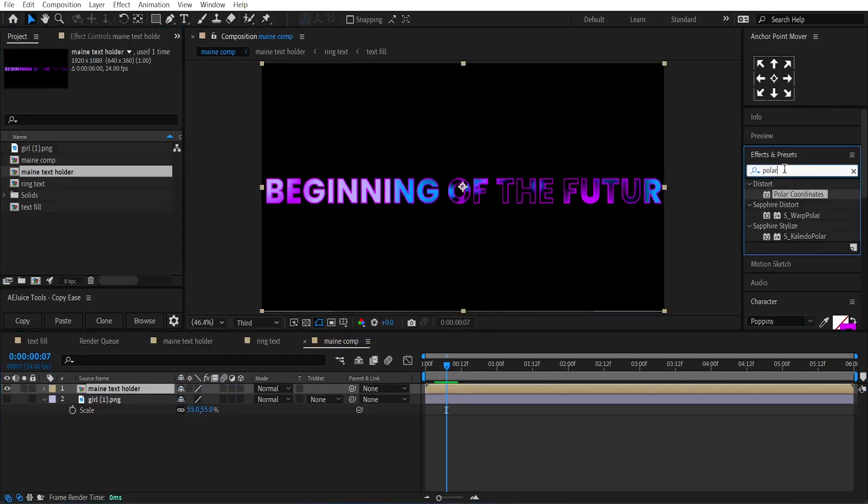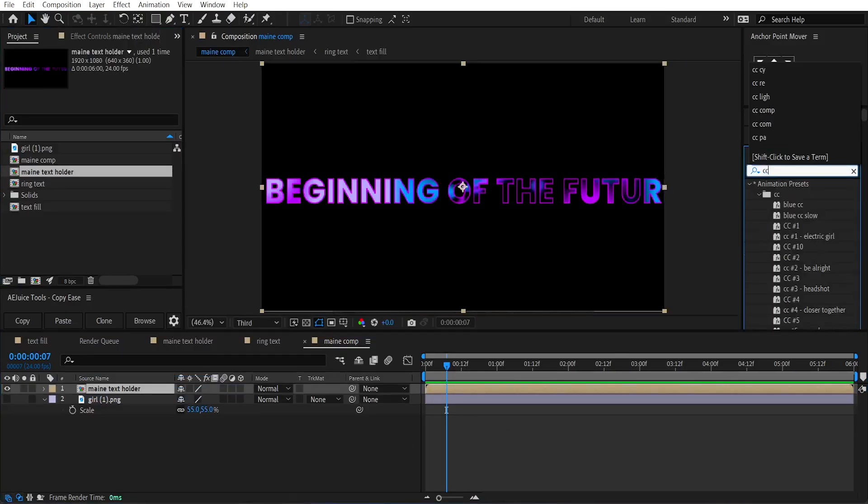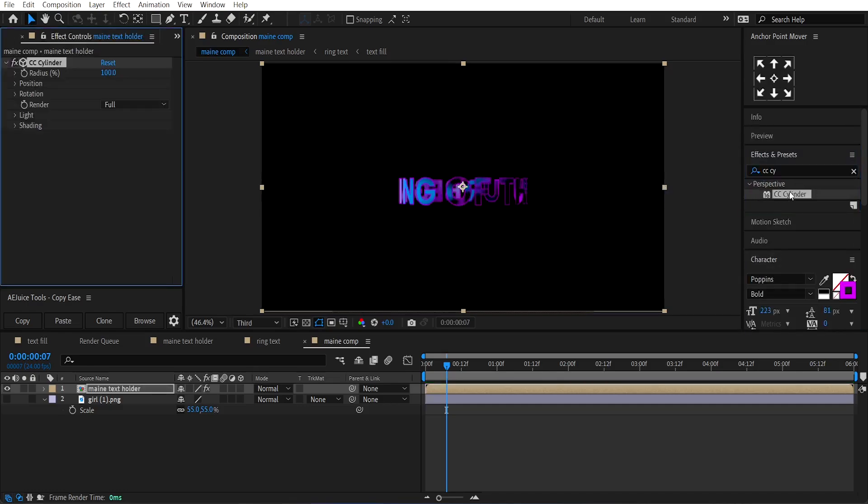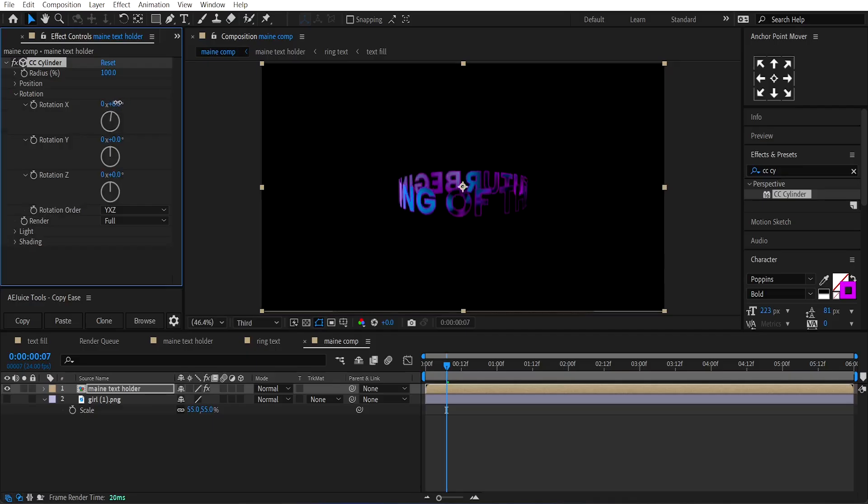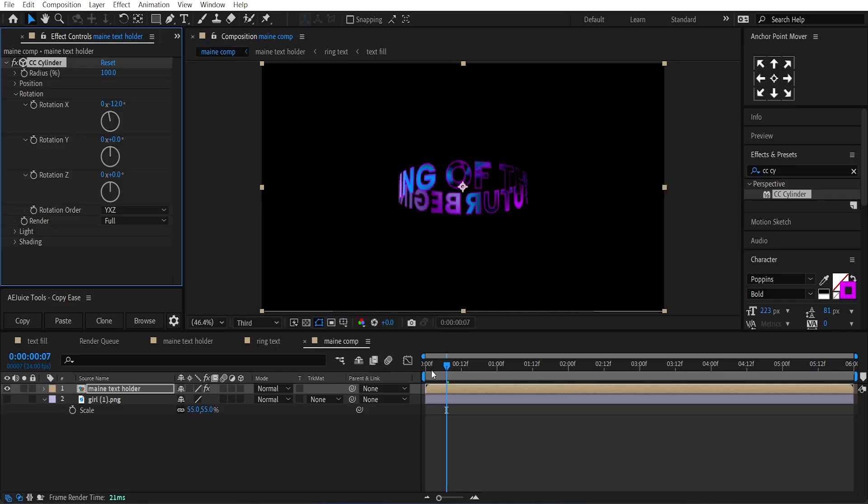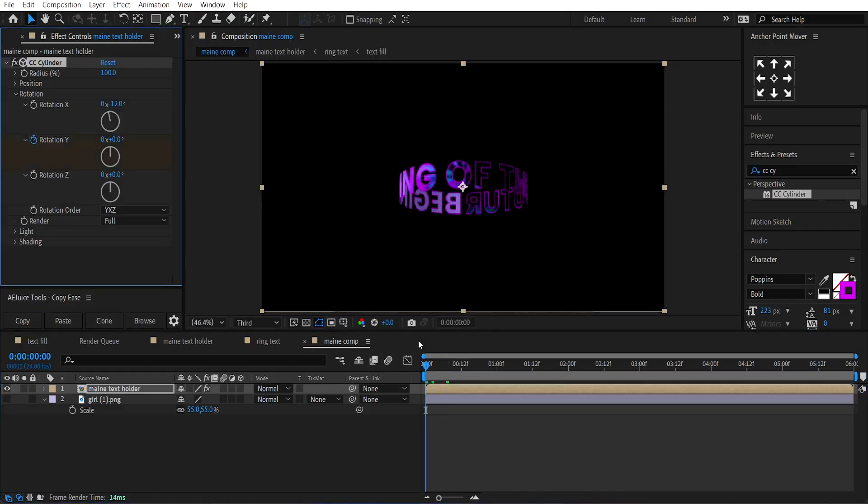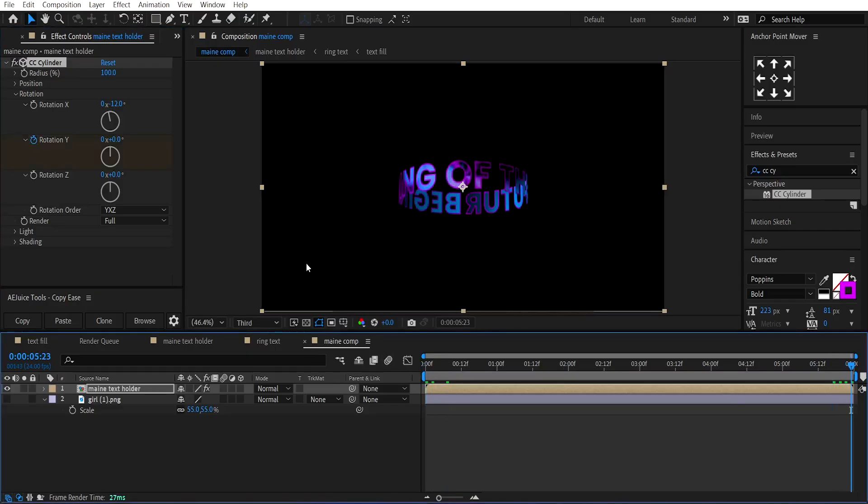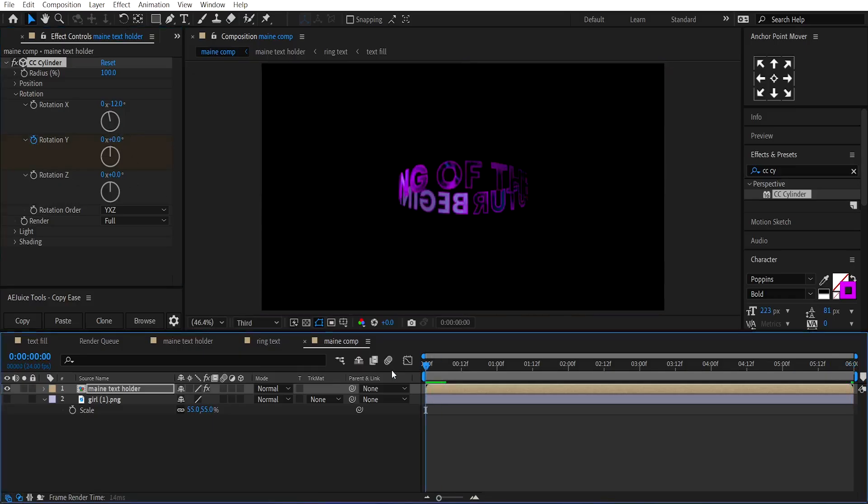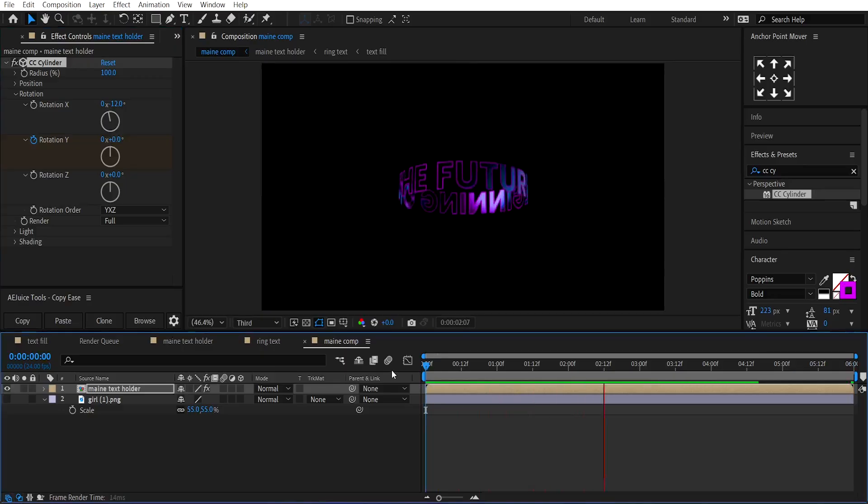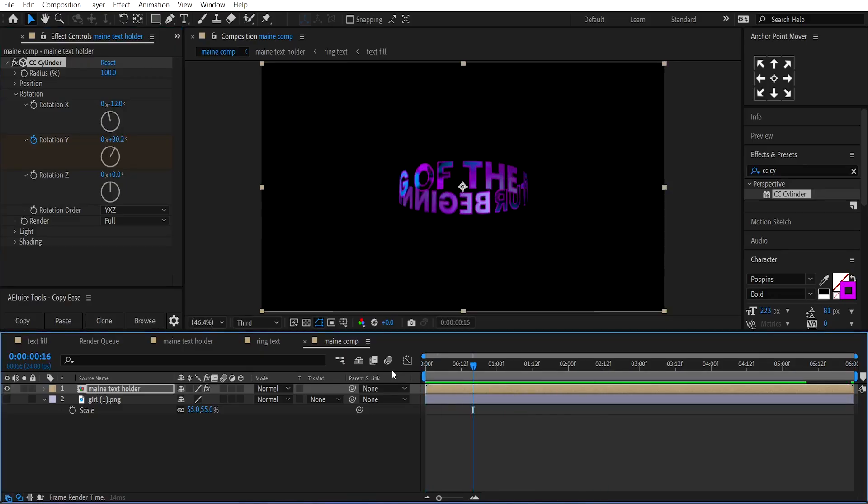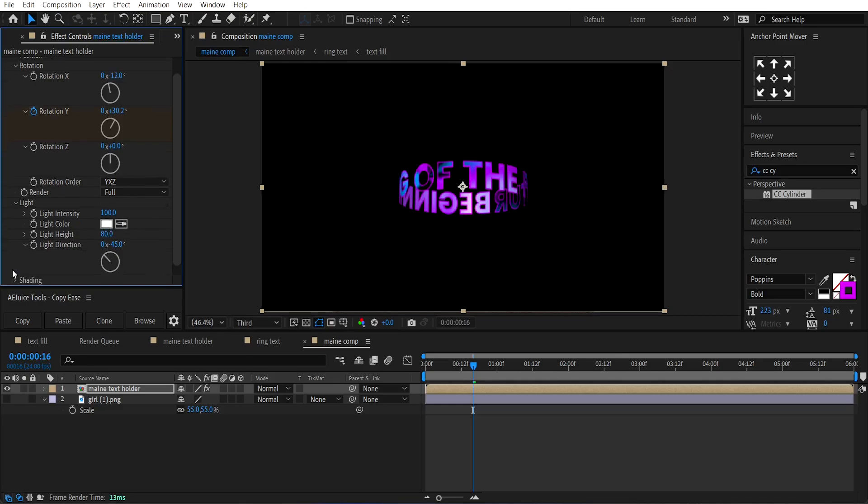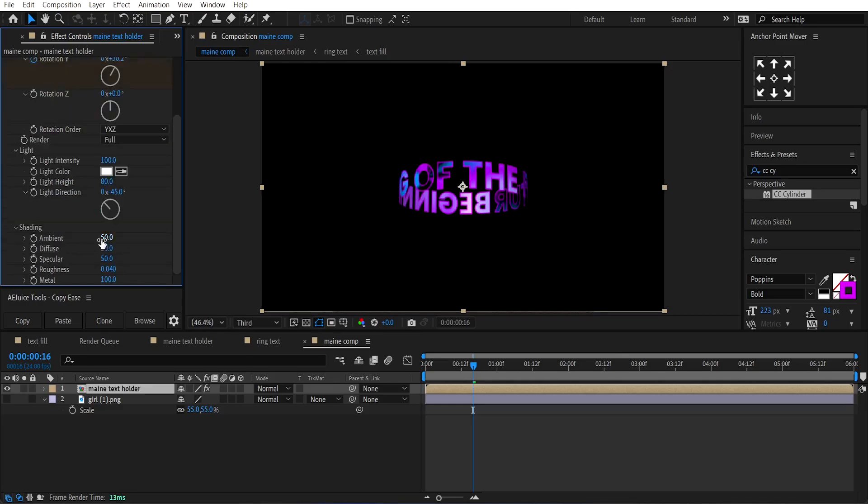Apply the CC Cylinder effect on it. Go under the effect controls, change the X rotation to around minus 12, and at the beginning of the layer, make a keyframe on the Y rotation. Go to the end of the layer and change its Y rotation to 270 degrees. Now, go under the Light option and change the Light height to 80. Then, go under Shading and set the Ambient to around 70.